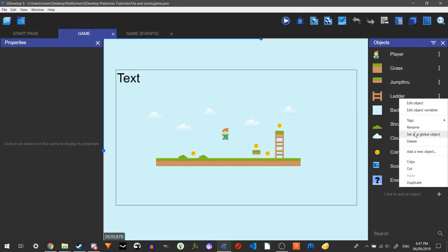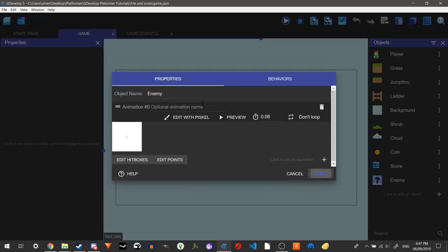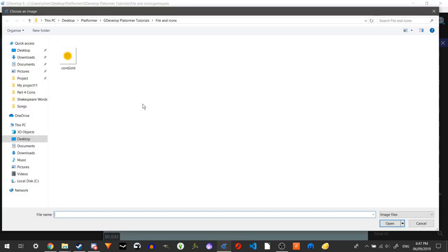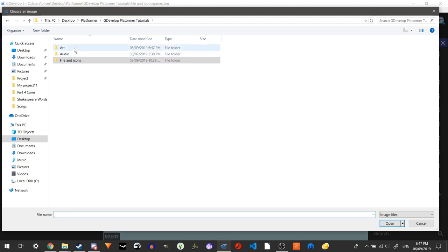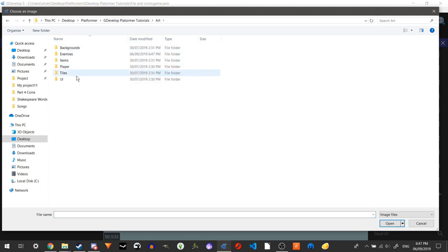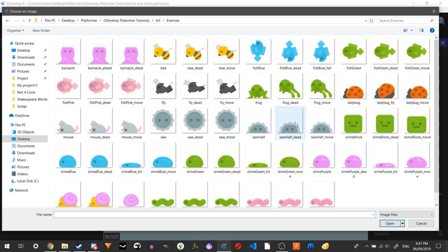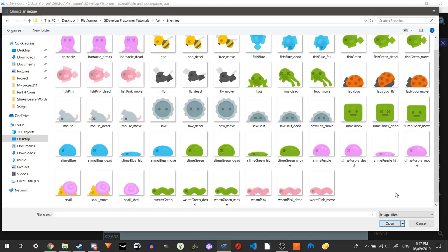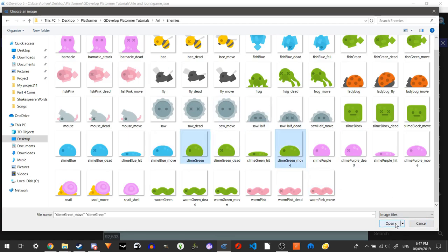Alright, I'm back. I'll put where I got this in the description, as always. So we're just going to grab our enemies here. Let's just grab something that goes on the floor and could go left and right. We're going to do this and this, and open.